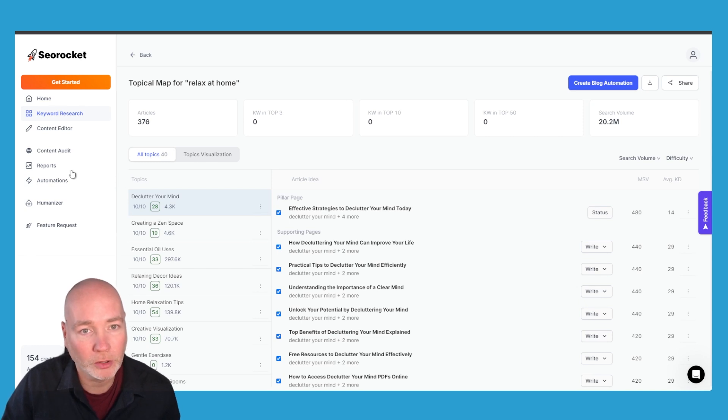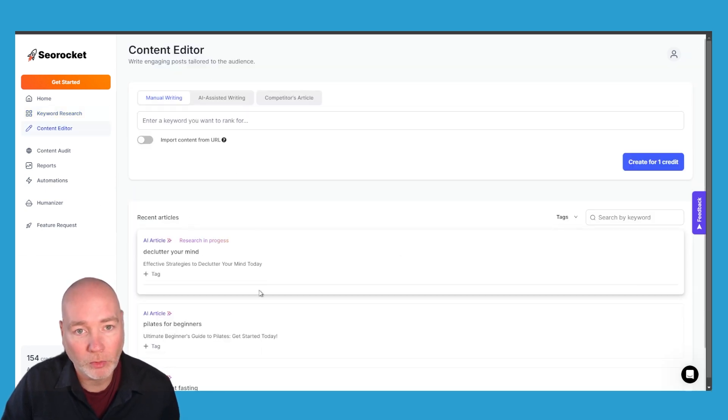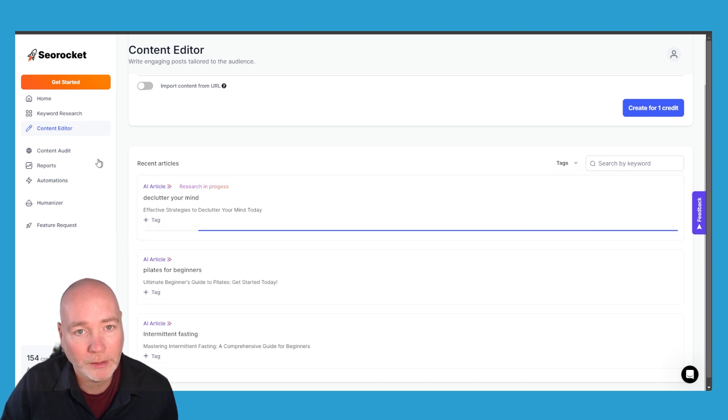And while it's doing that let me just show you some of the other features. So we have the writing editor which is here so you can see it's doing the research for Declutter Your Mind.